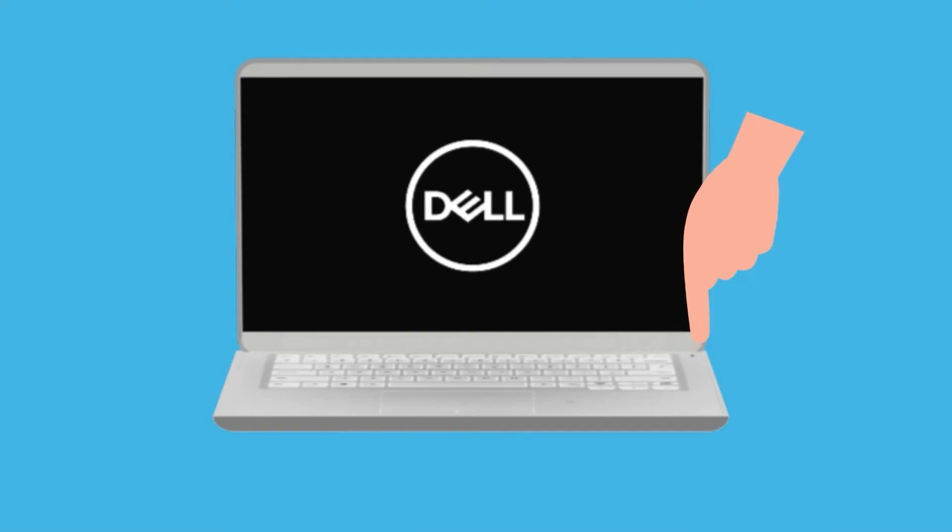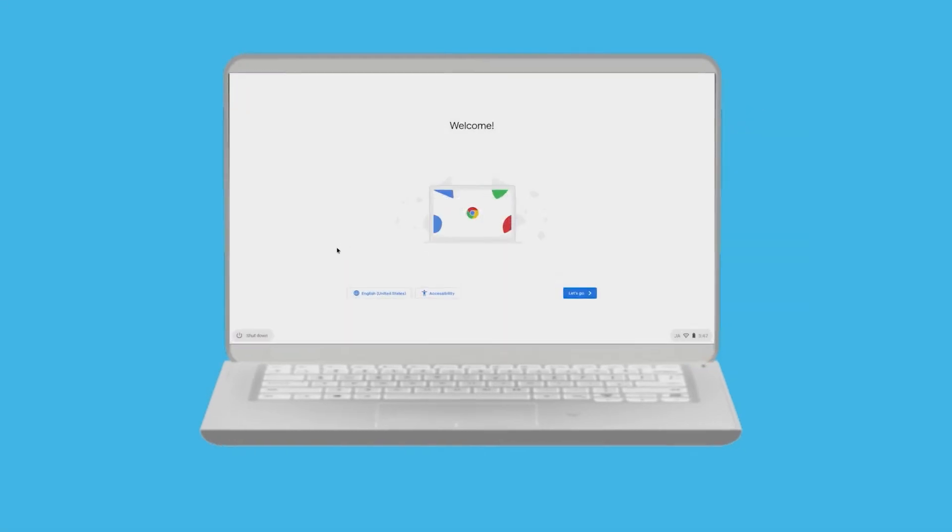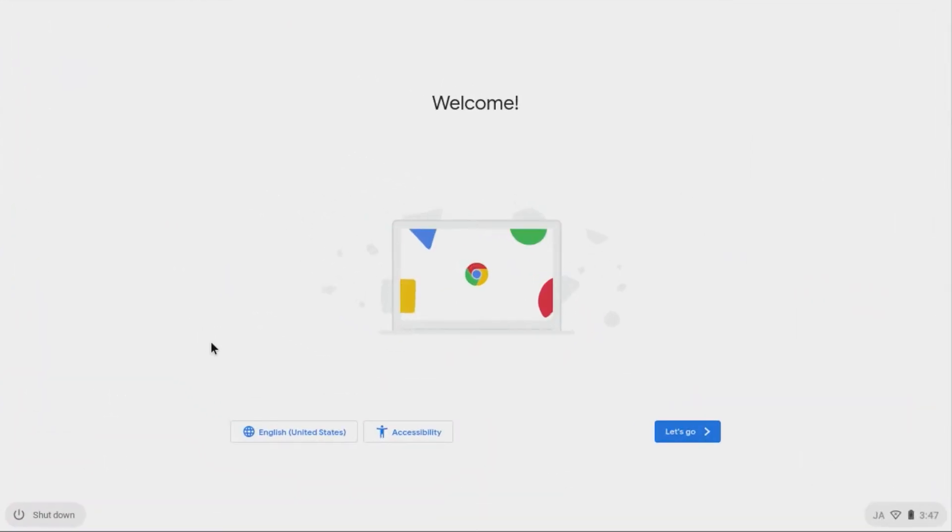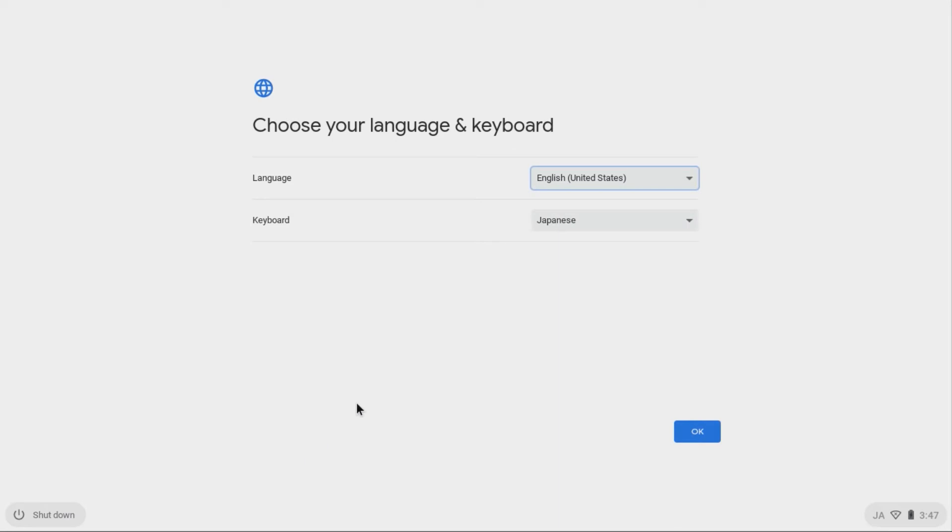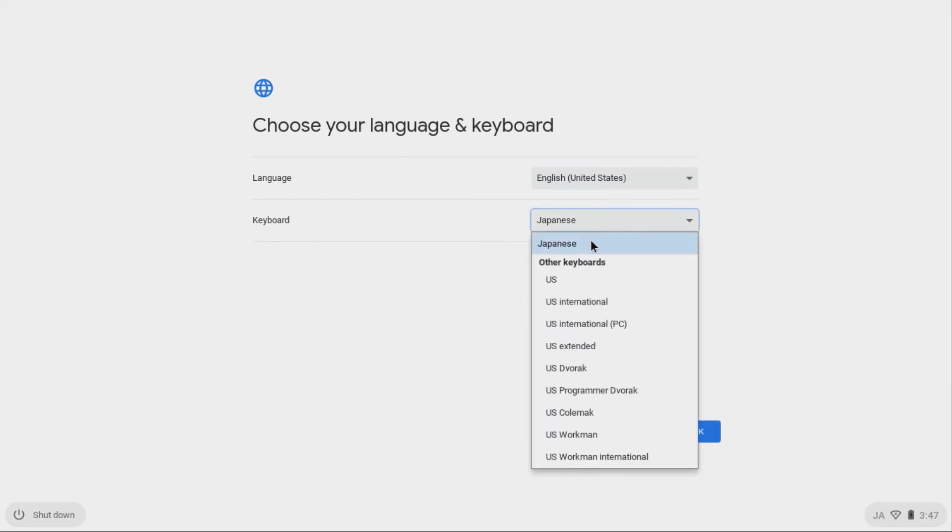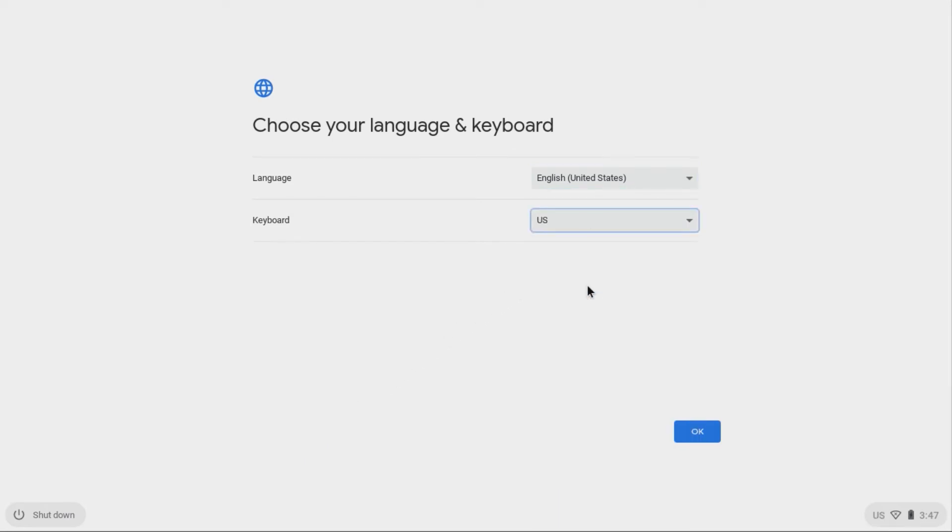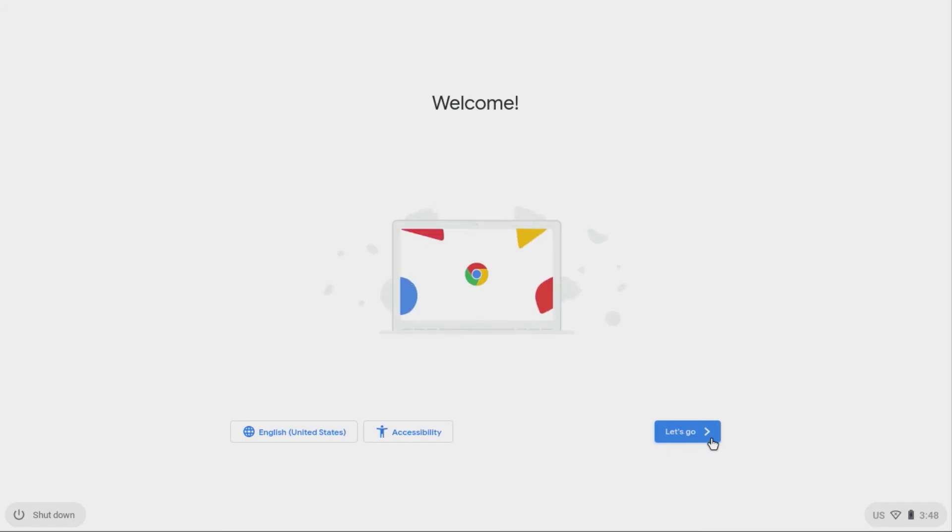Afterwards, turn on the Chromebook. On the Welcome screen, click on your Region button. Then select your preferred language and keyboard layout type. Click OK, then let's go.